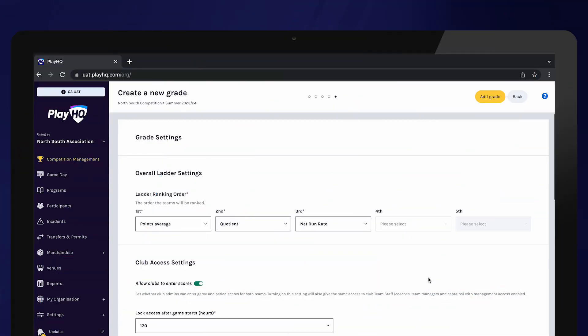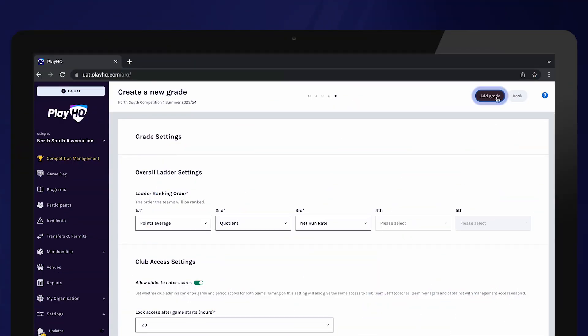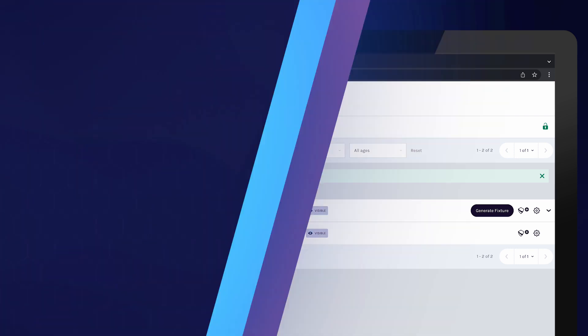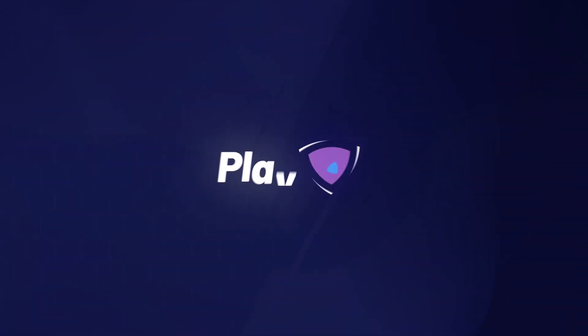Select add grade to complete the process. Your grade has now been created and is ready for teams to be allocated. Continue this process until all of your grades have been created.